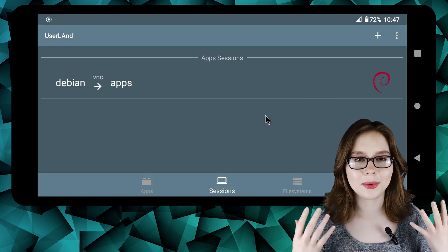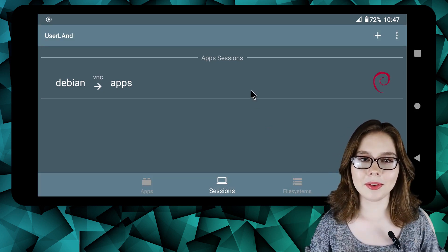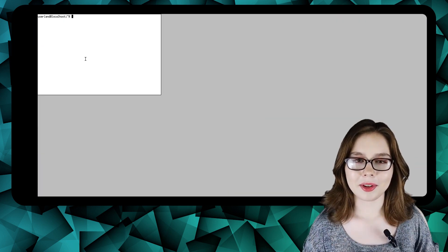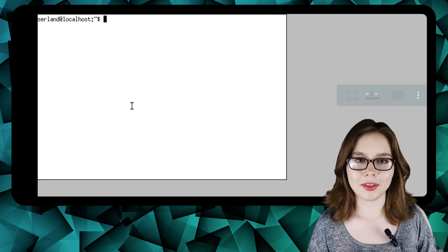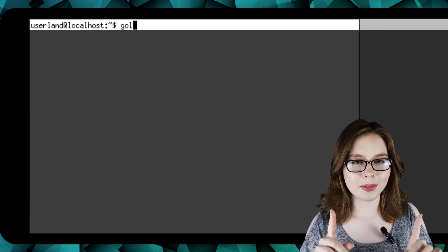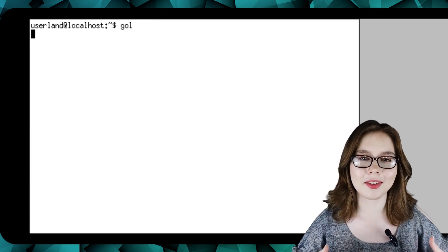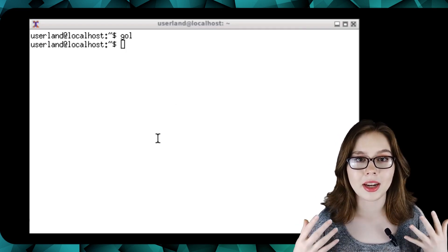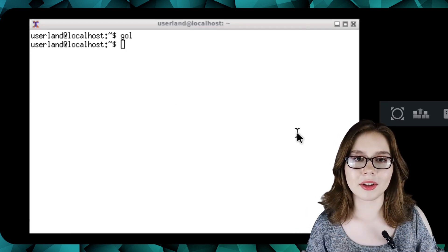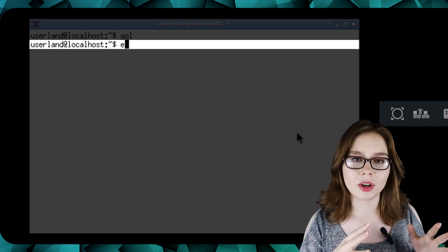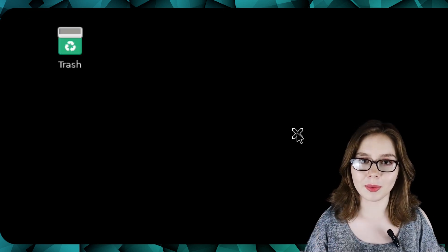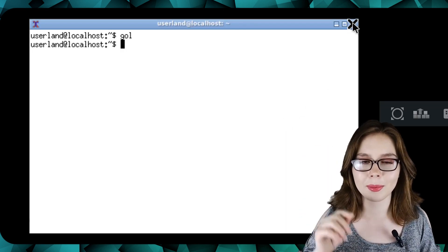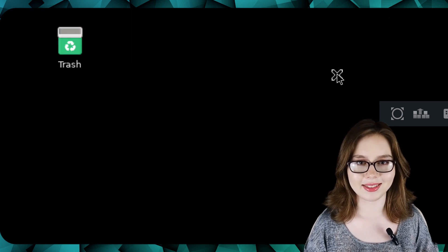After that, we're going to click on Debian to start up Linux again. Once the terminal is up, we are going to execute the gol script once more, which will actually bring up the desktop this time. We can input 'exit' to close out of the terminal window, and if that doesn't work, we can click on the close button in the top right corner of the window.